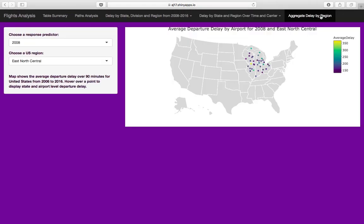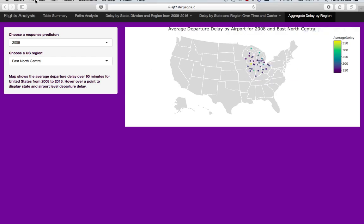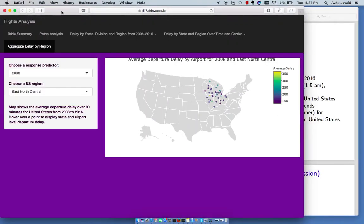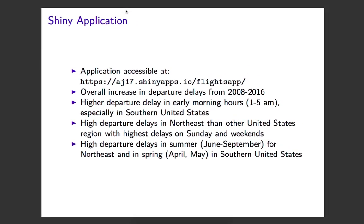Aggregate delay by region was also performed. For example, this is the average departure delay by airport for 2008 and the east-north-central region. These maps are also interactive. Overarching conclusions from the Shiny application include that there has been an increase in departure delays from 2008 to 2016, higher delays in early morning hours especially in the southern U.S., higher delays in the Northeast and other U.S. regions with highest delays on weekends, and high departure delays in summer for the Northeast and in spring in the southern U.S.